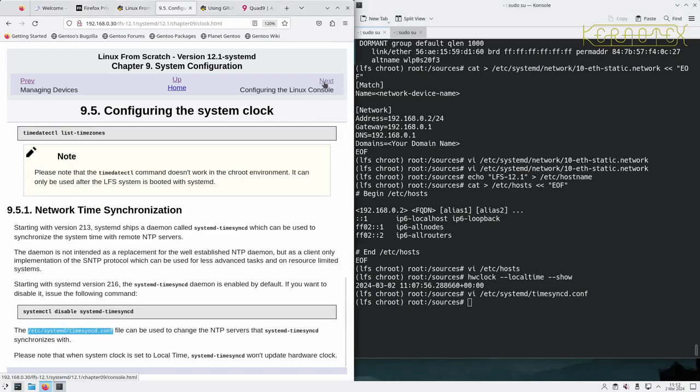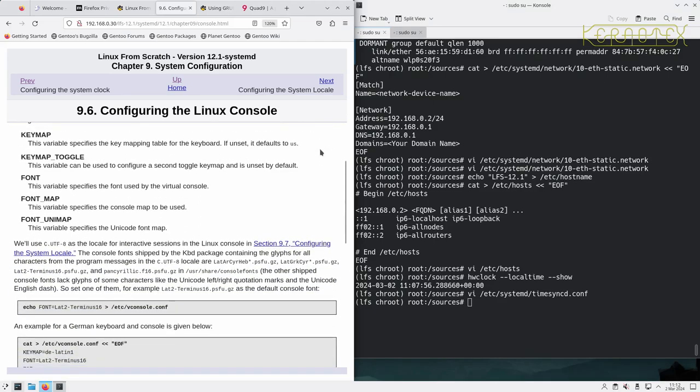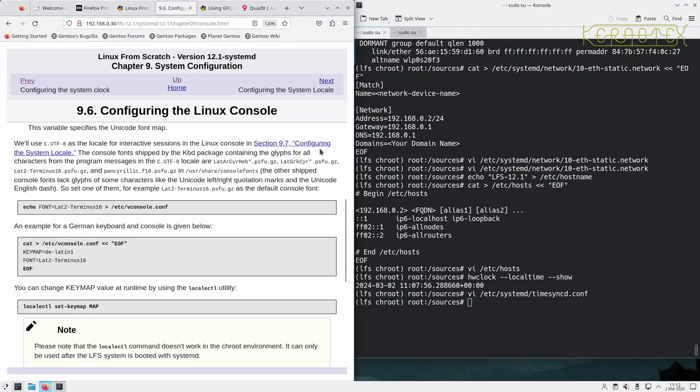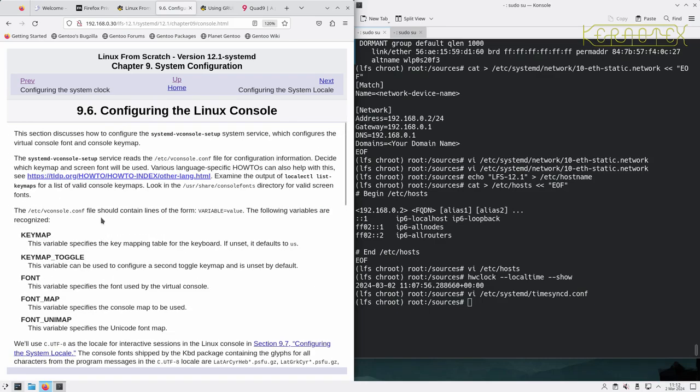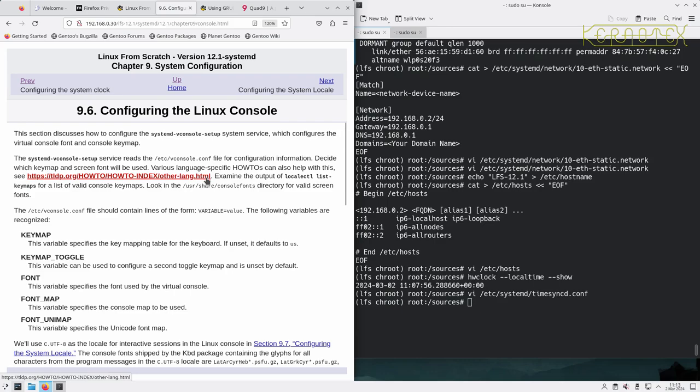So now we move on to configuring the Linux console. This section discusses how to configure the systemd-vconsole-setup system service, which configures the virtual console font and console keymap. The systemd-vconsole service reads the /etc/vconsole.conf file for configuration information. There's various how-to's there. Examine the output of 'localectl list-keymaps' for a list of valid console keymaps. Let's run that and see what comes up.